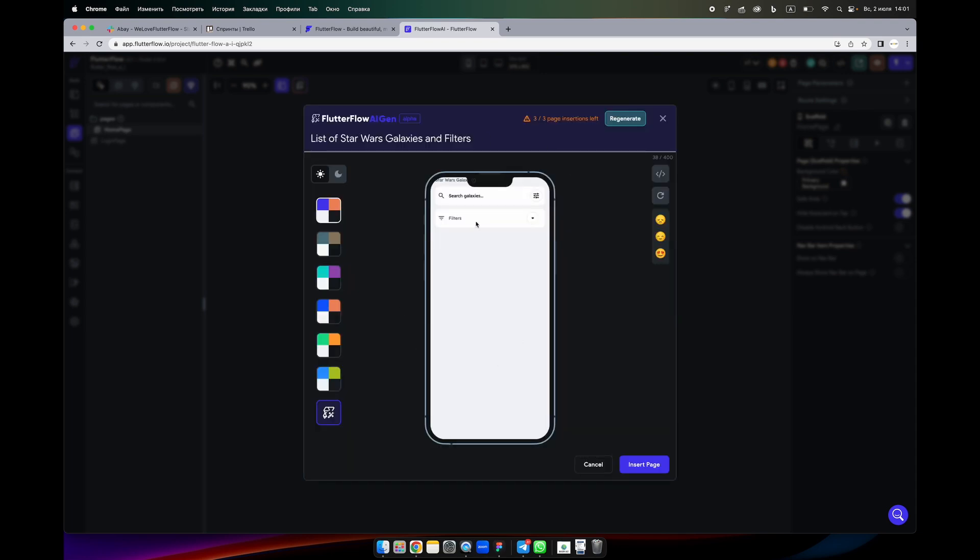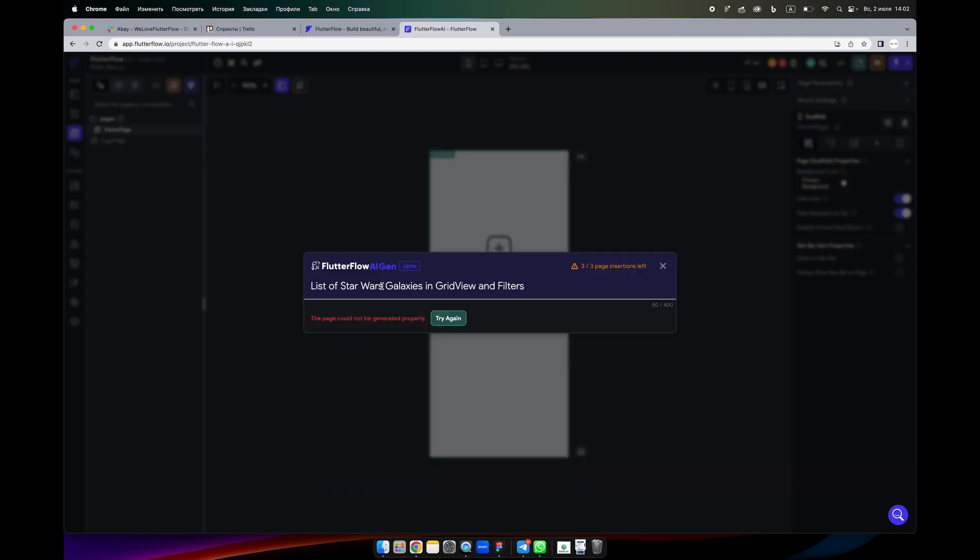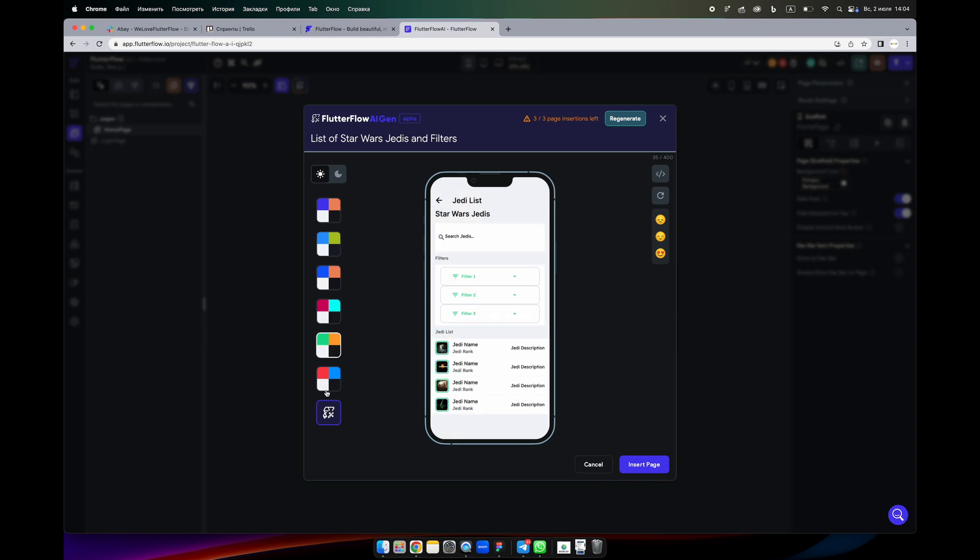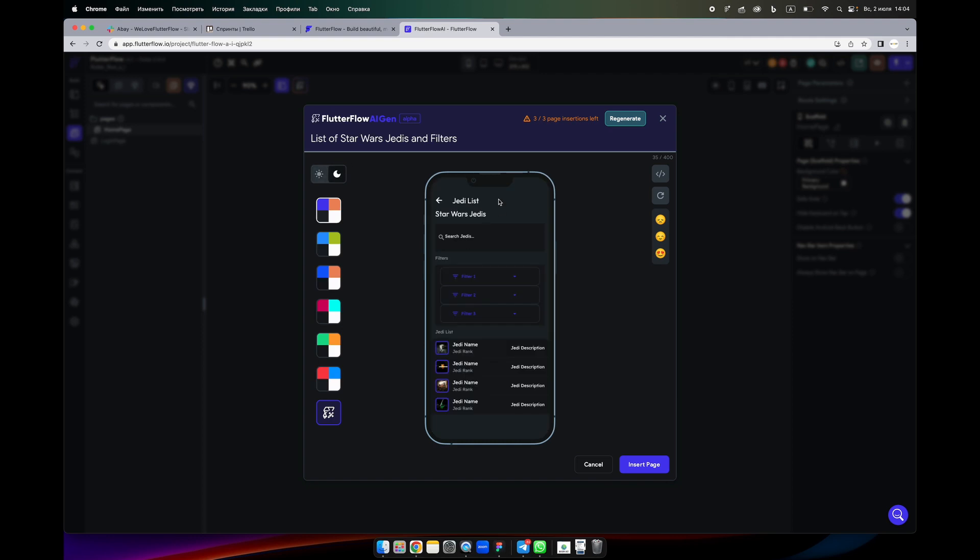Okay, so we see what it gave us. We don't like it. We can add something else, so in grid view for example and generate again. All right, so here we see it.